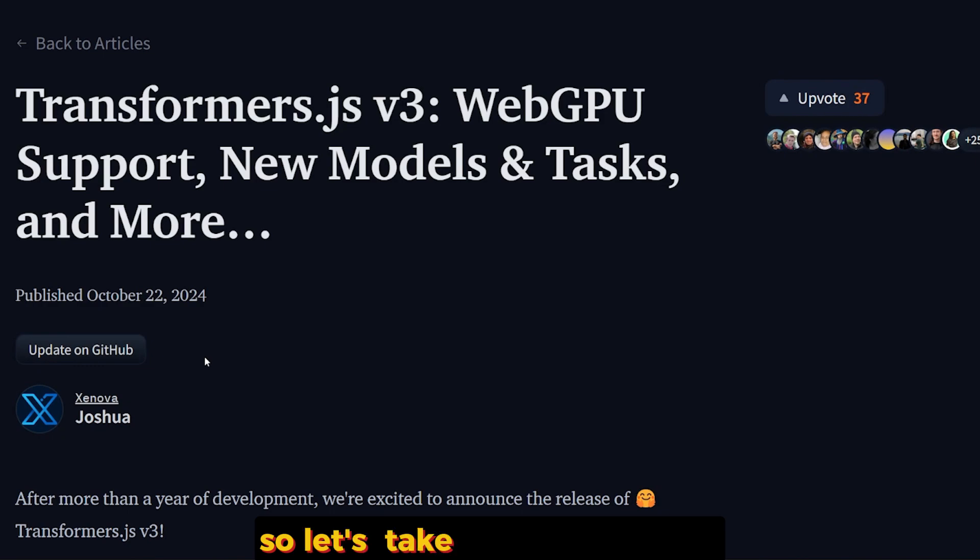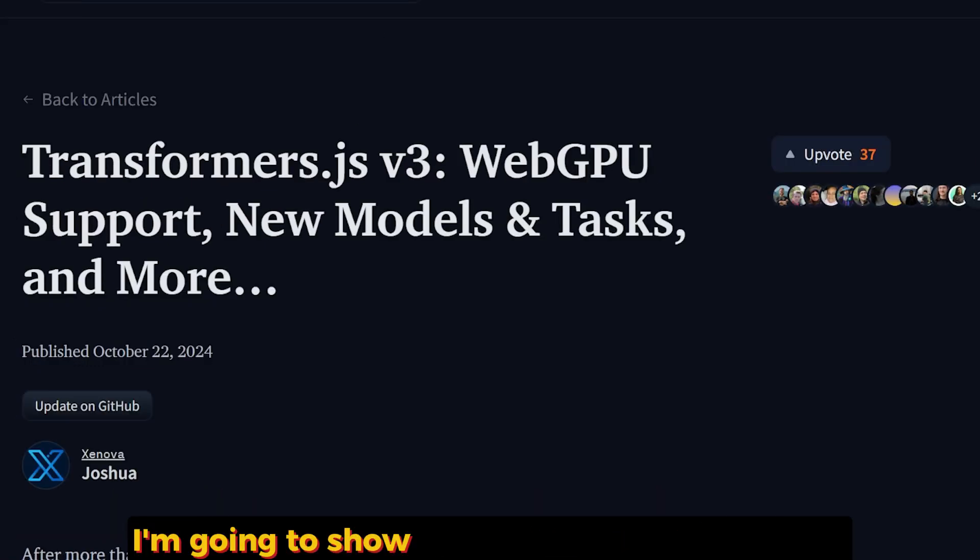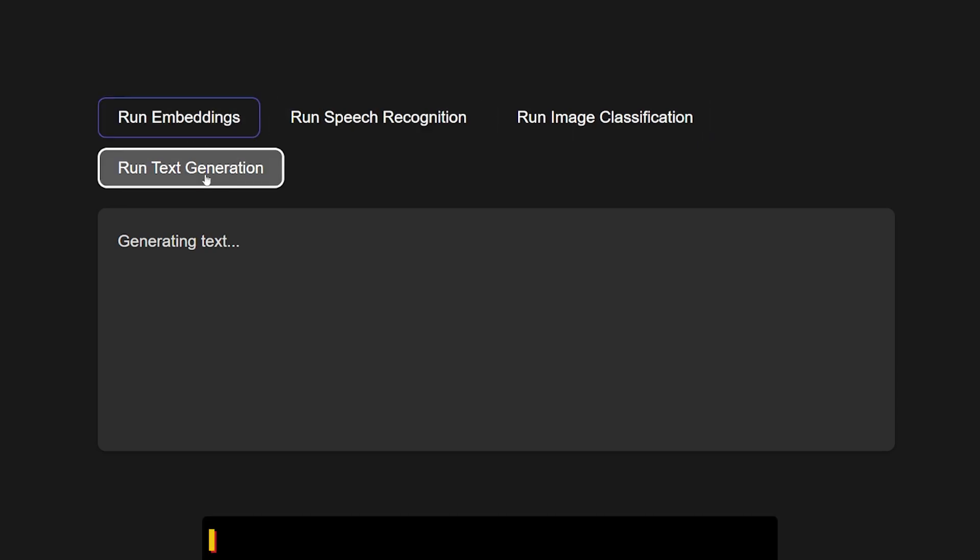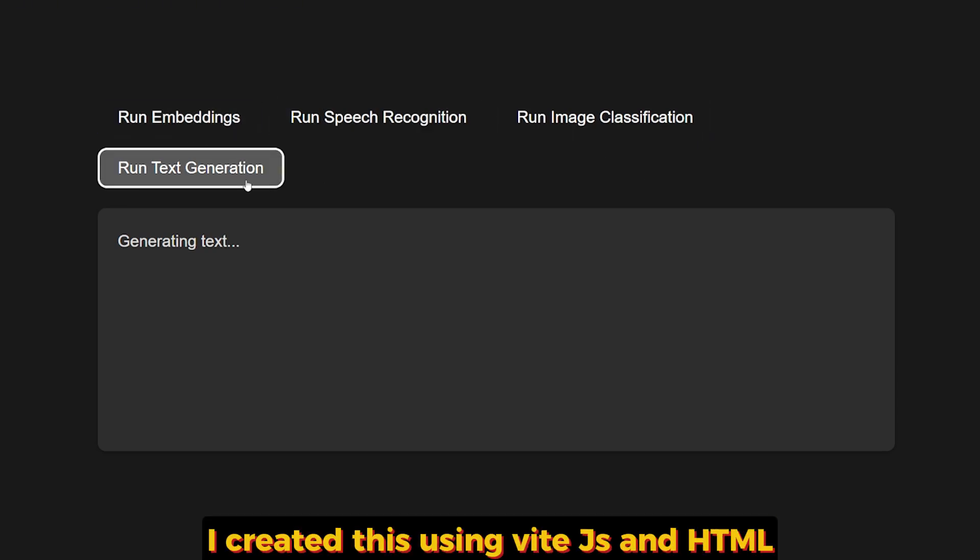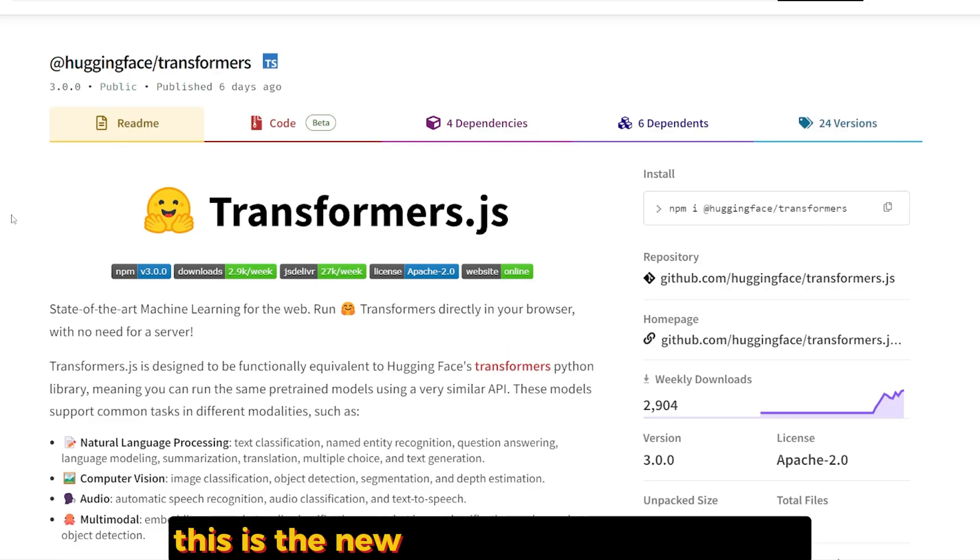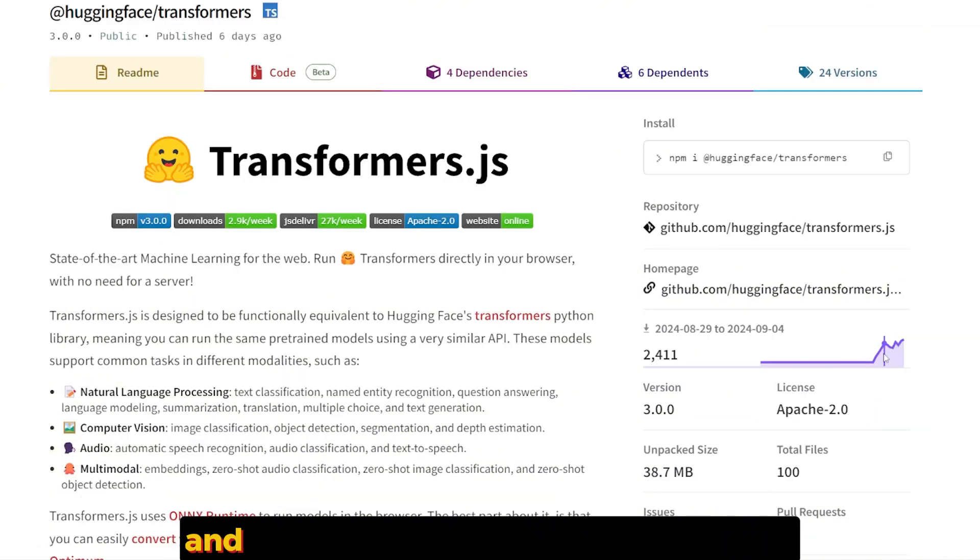Let's take a quick look at it. I'm going to show you my own code over here. I created this using Vite.js and HTML, nothing very difficult.